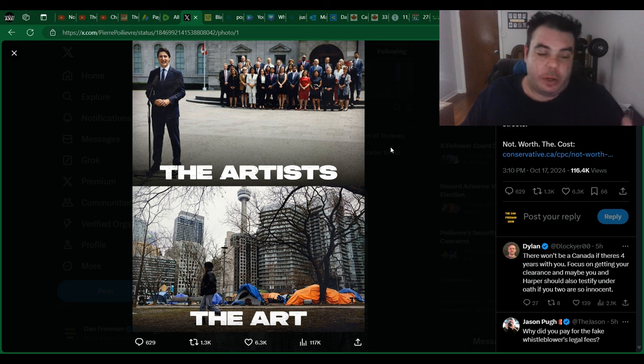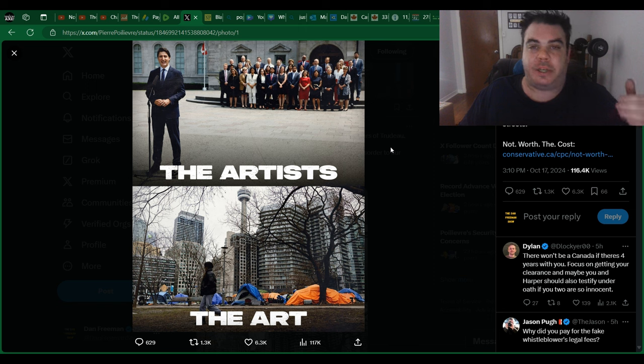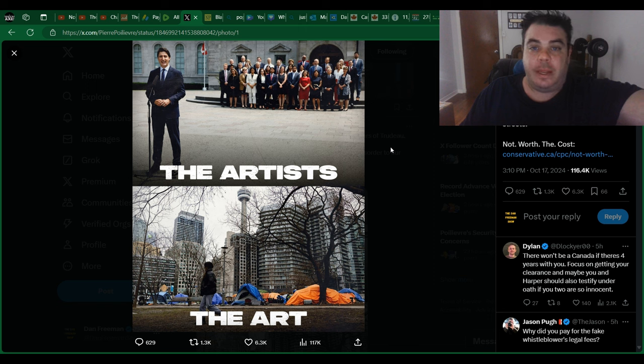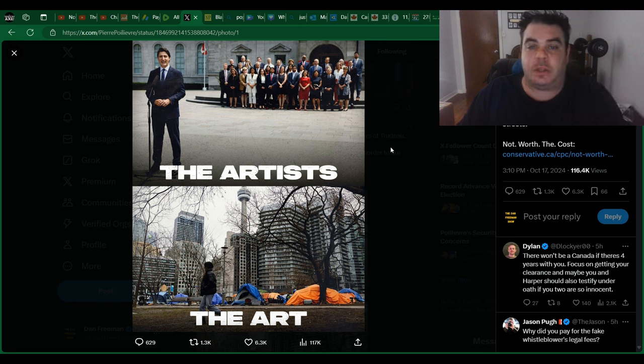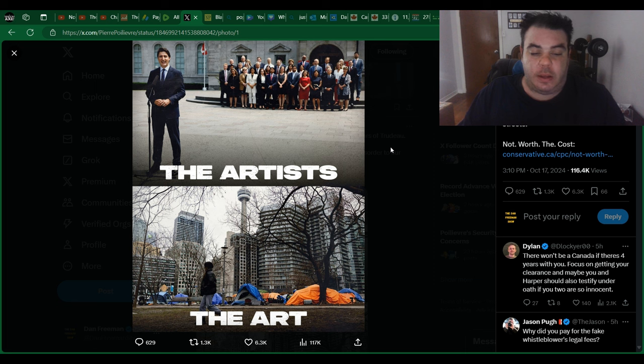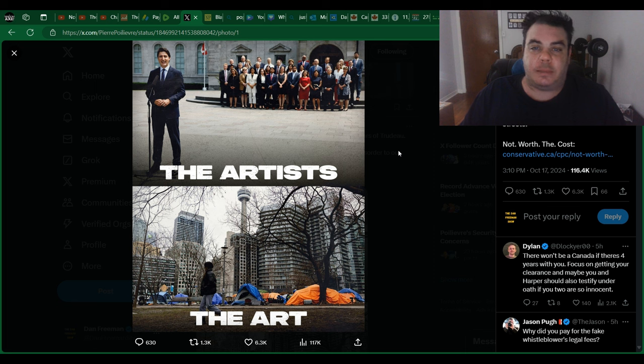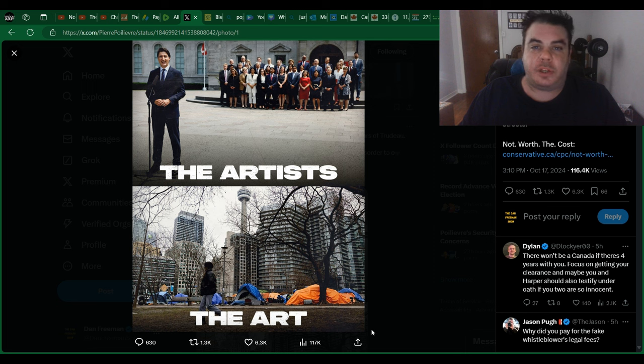I don't know when we're going to get it. My prediction is April, May. I really hope it's sooner than that. Because Canada, we need change and we need it now. So let me know what you guys think in the comments section about all these posts that Pierre Poilievre made. Do you agree or disagree with what he says? Also, please don't forget to like and subscribe as it really helps grow the channel. Thanks again so much for watching and I'll be back shortly with a new video.